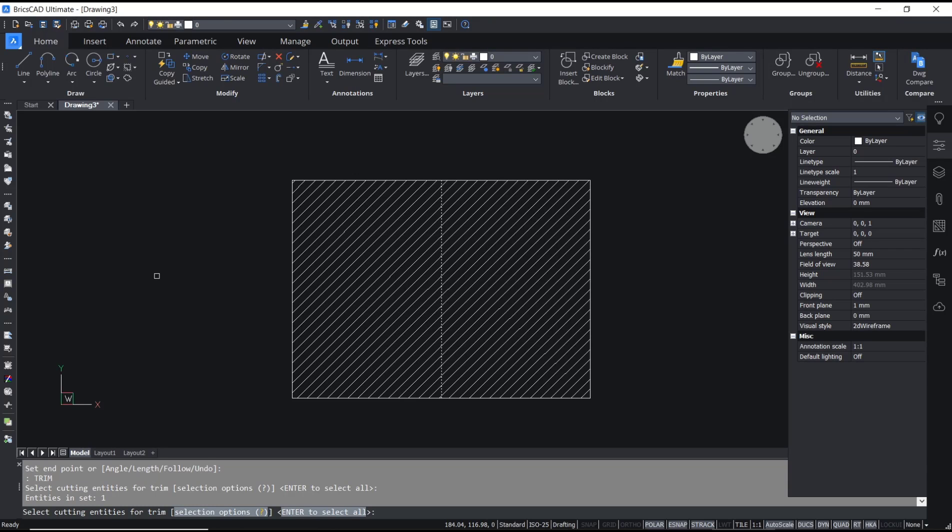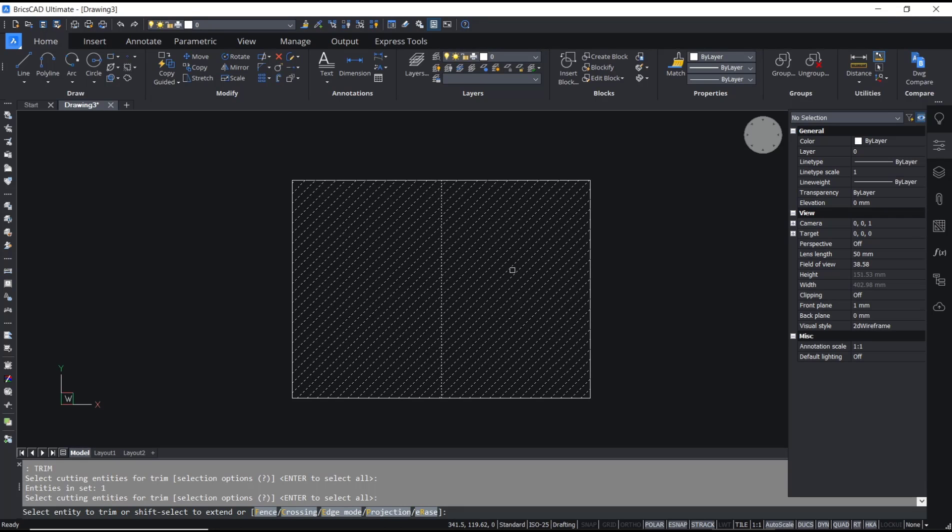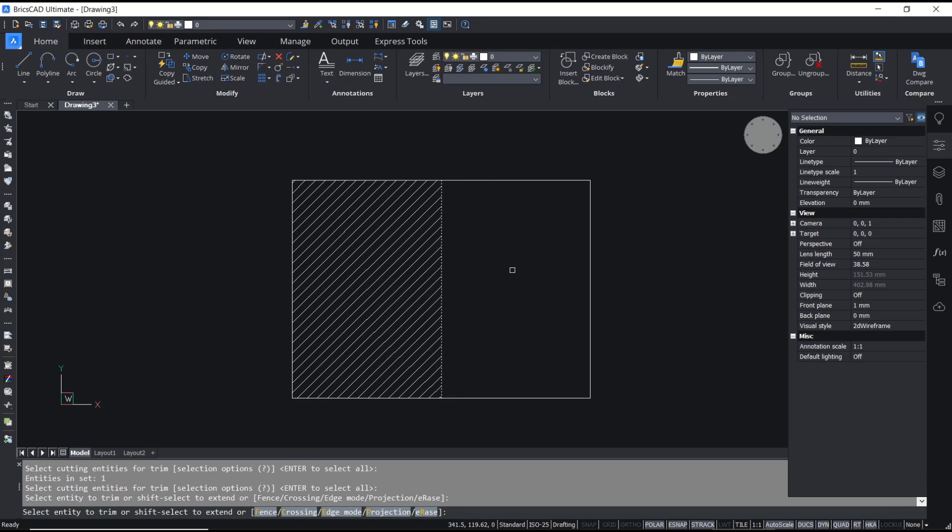And then select object to trim. I will select this pattern. It will automatically remove the half pattern.